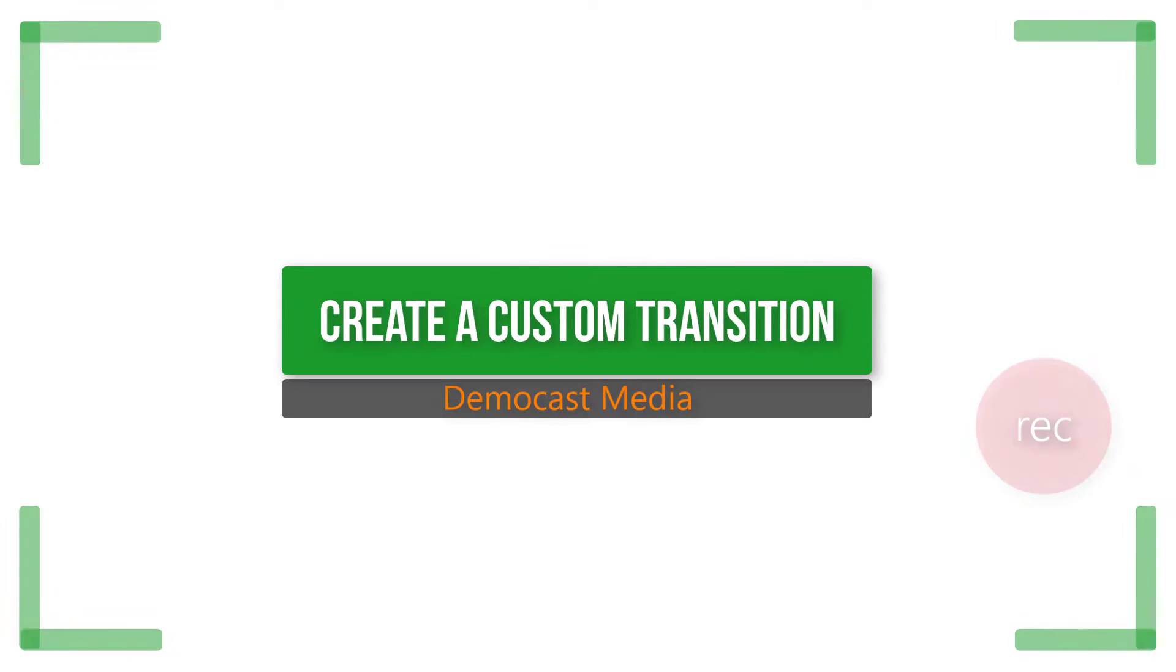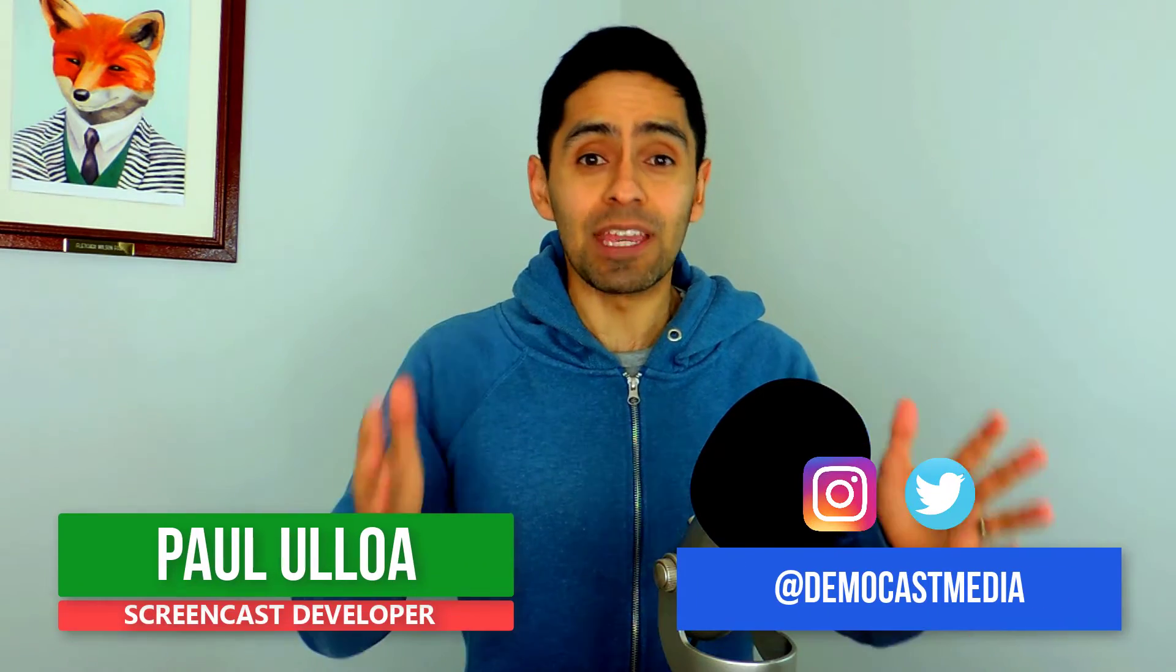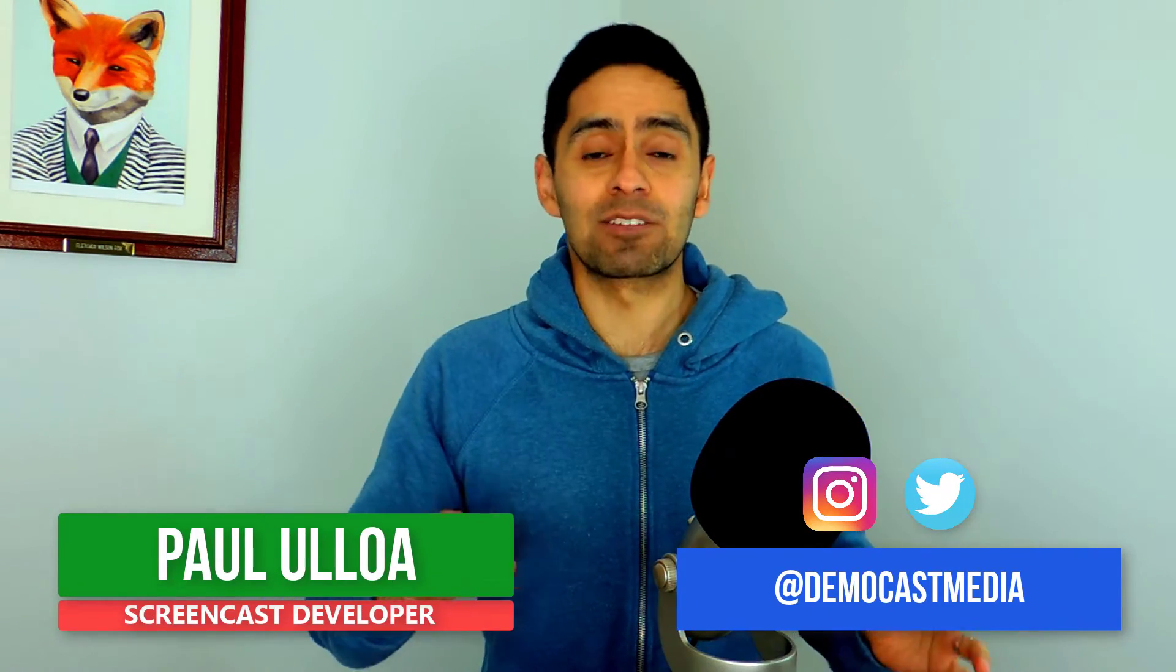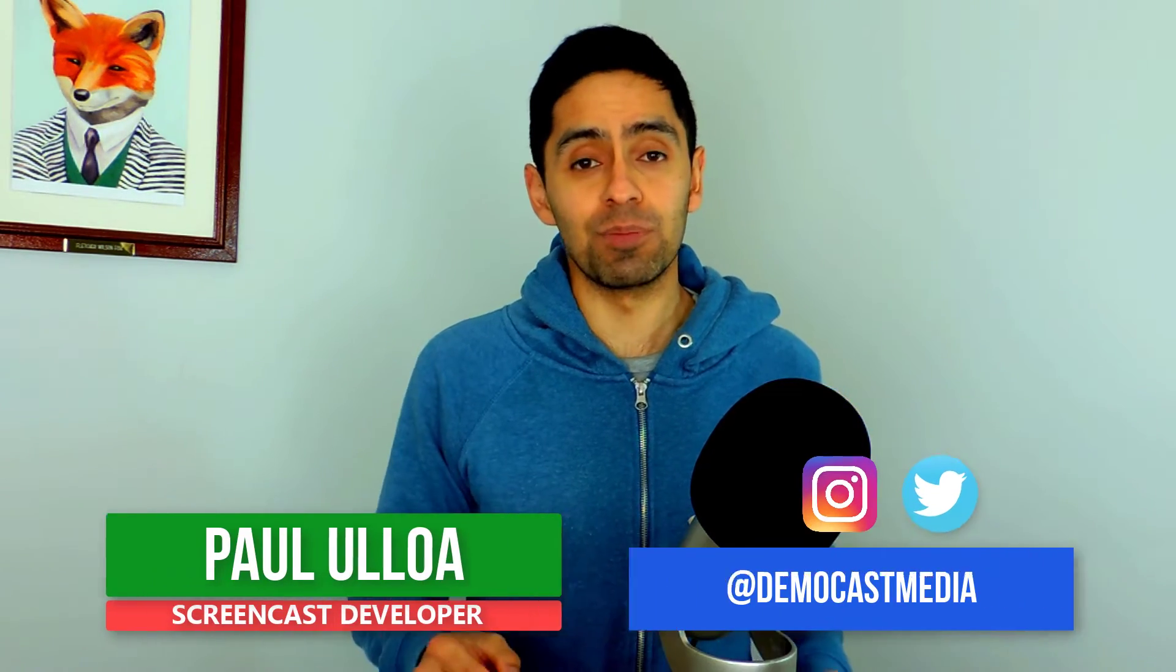Coming up in Democast Media, I'm going to show you how I made this custom transition in Camtasia 9. G'day, Paul from Democast Media, helping you get the picture and make an impact with visual communication.